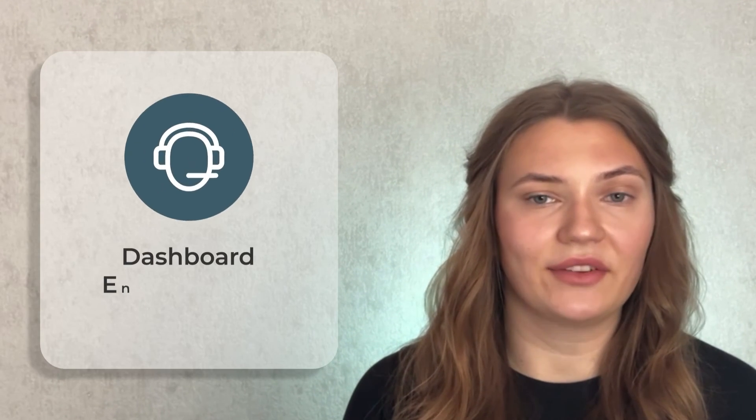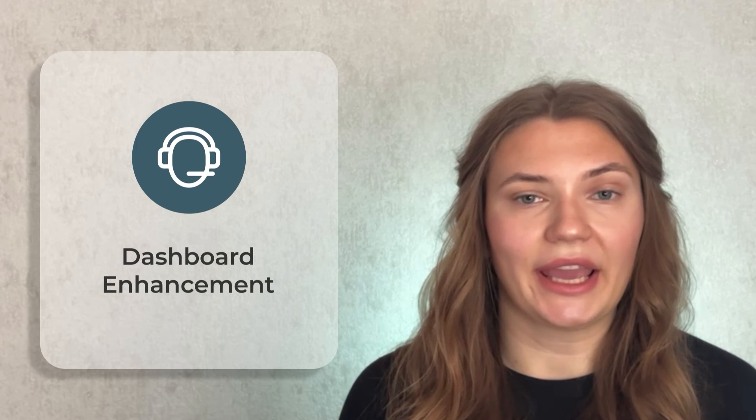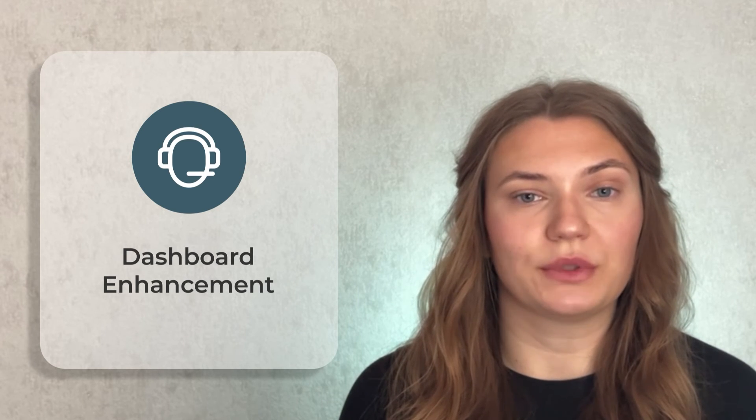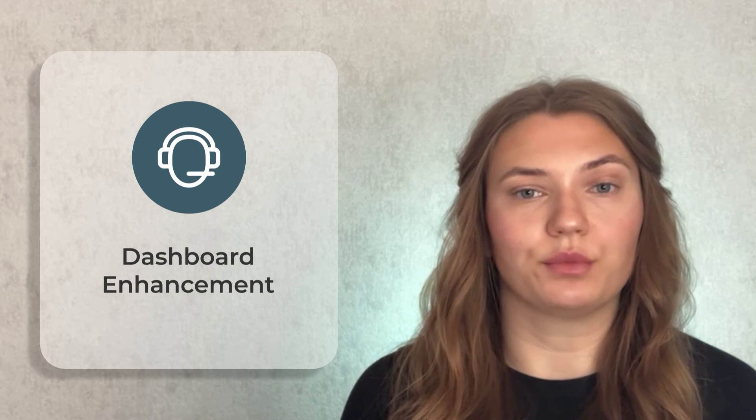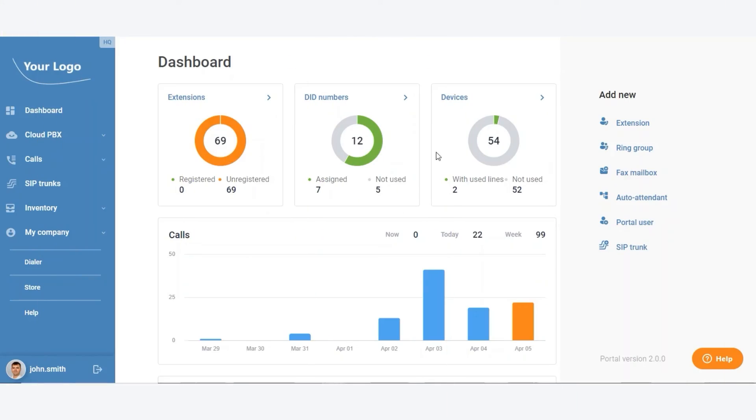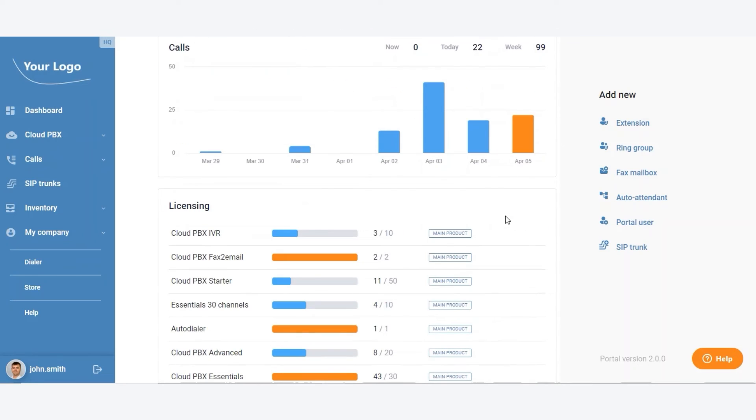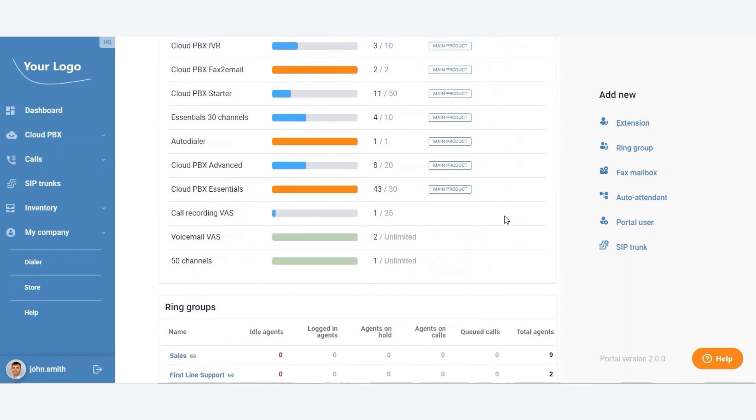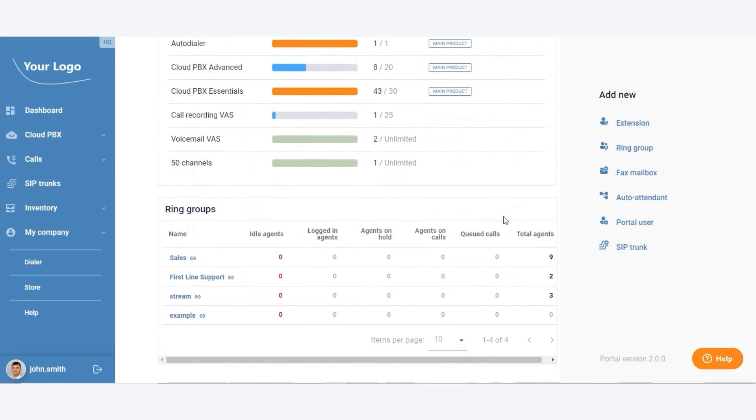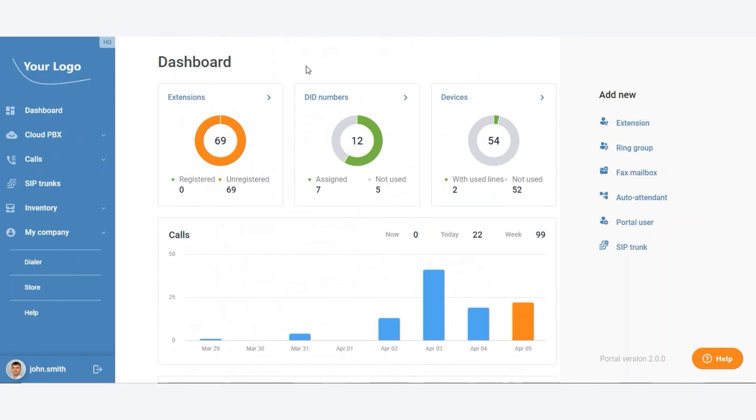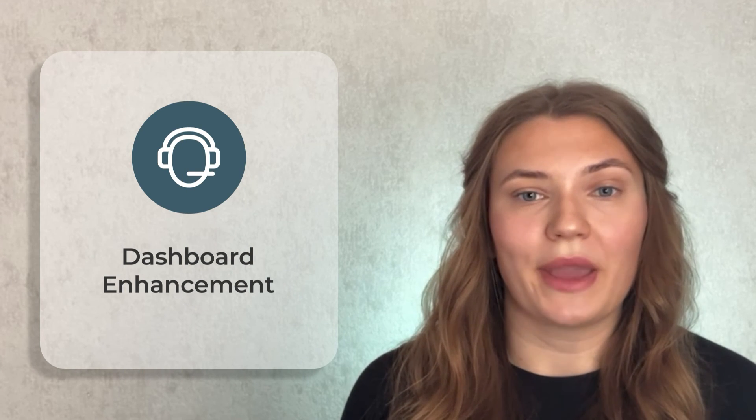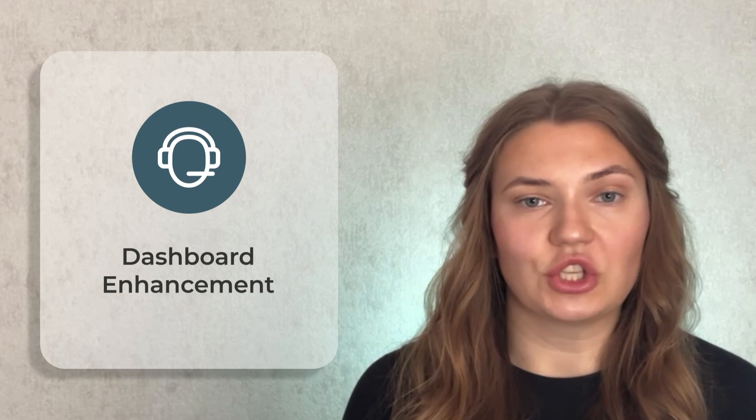Last but definitely not least, we've enhanced the dashboard with the new Ring Group widget. This allows call center admins to easily monitor available agents, call queue loads, and much more, all in real-time. It's all about giving your customers the tools they need to make their daily operations more efficient.